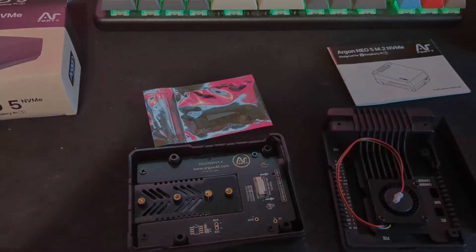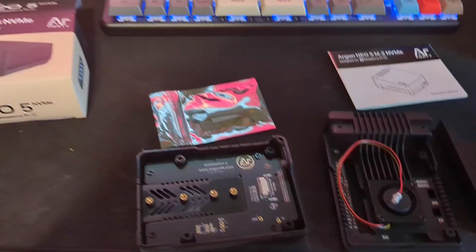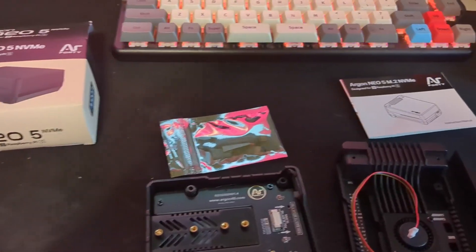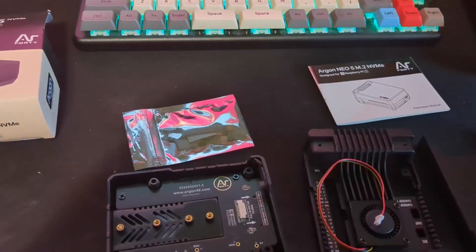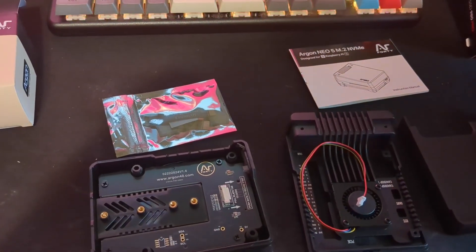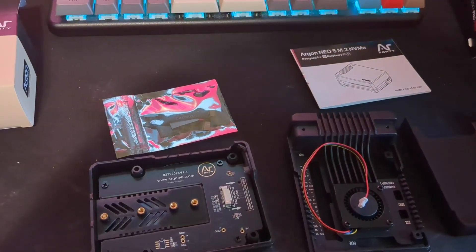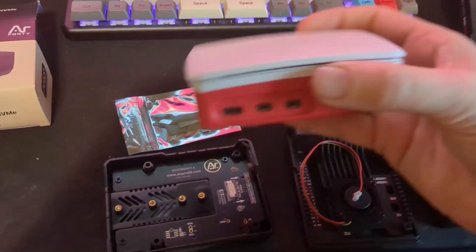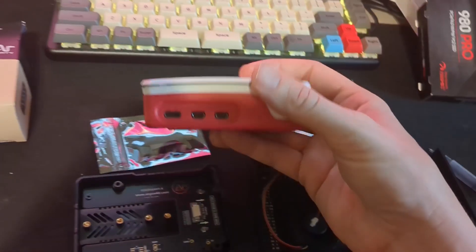Hello everyone and welcome back to Wolfware Programming. I've got a new case today that works with a NVMe drive that I'm going to test out with the Raspberry Pi 5.